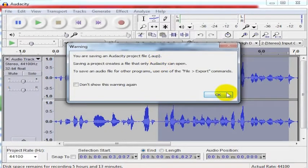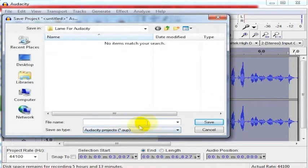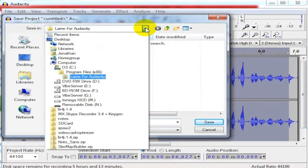If you want to save an Audacity project file, you can just save it this way and it saves a .AUP file. You can put it wherever you want on your computer like any other file.